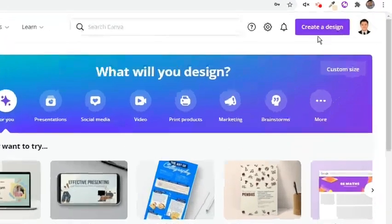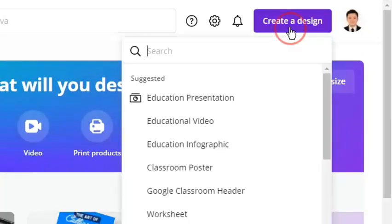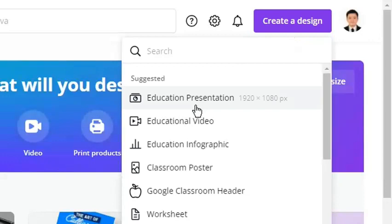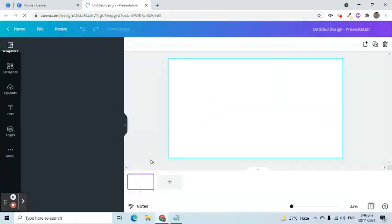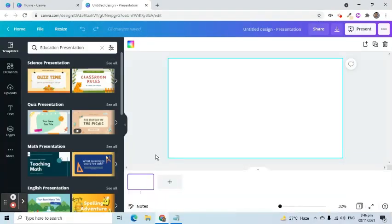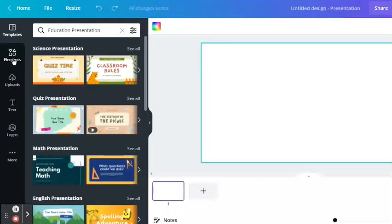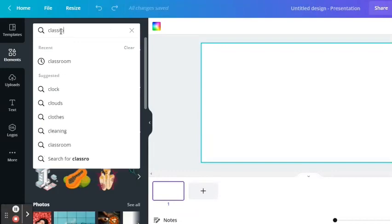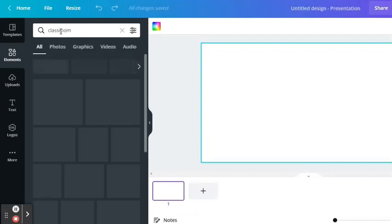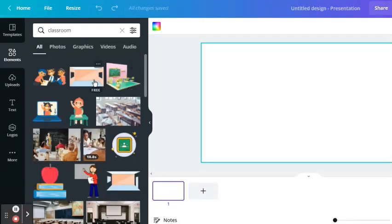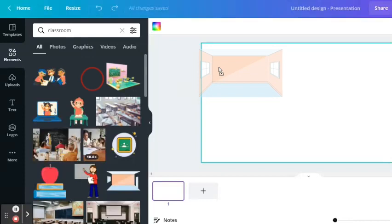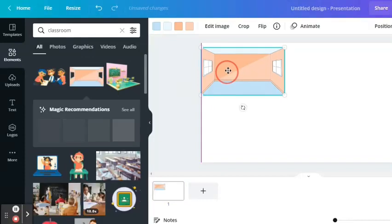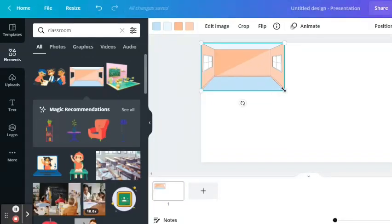Click the create a design button to start making a new presentation. We now have a blank slide. Let's go ahead and create the caricature scene. Click the elements option on the left side. Type in the keyword classroom. Here we can find several options that we can add to our slide. We can either click the image or drag it to the slide.